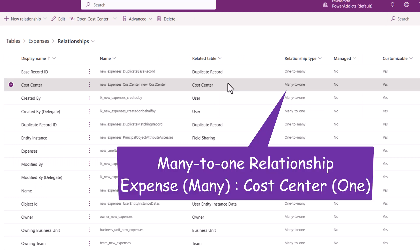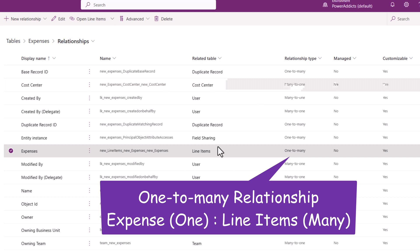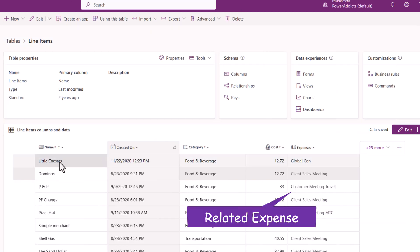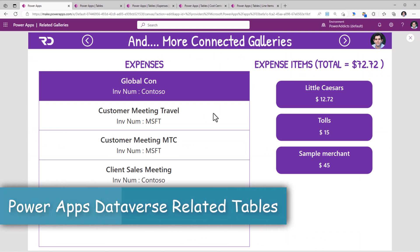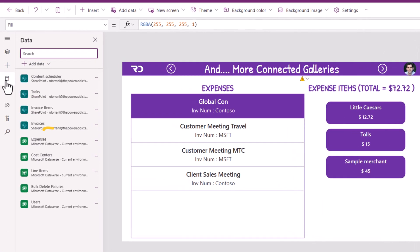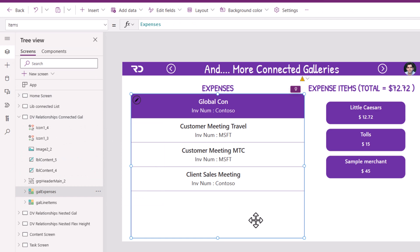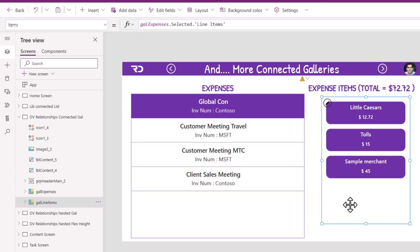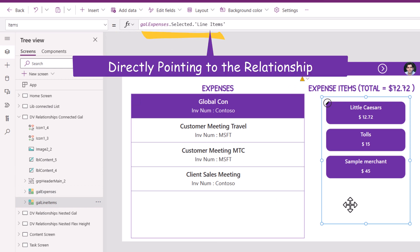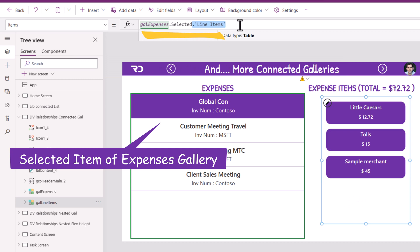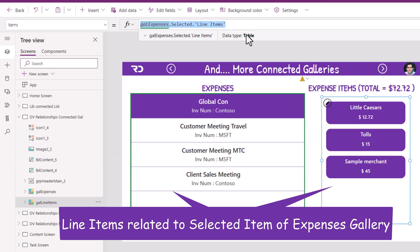The expenses table is related to the cost center table in a many-to-one relationship. An expense can have multiple line items, which is a one-to-many relationship, and in the line items table the user defines items related to the expense — the category, the cost. Since Dataverse is a truly relational database, for my related gallery all I literally had to do was point to the associated relationship, which is line items, and this returns the records related to the main expense item.